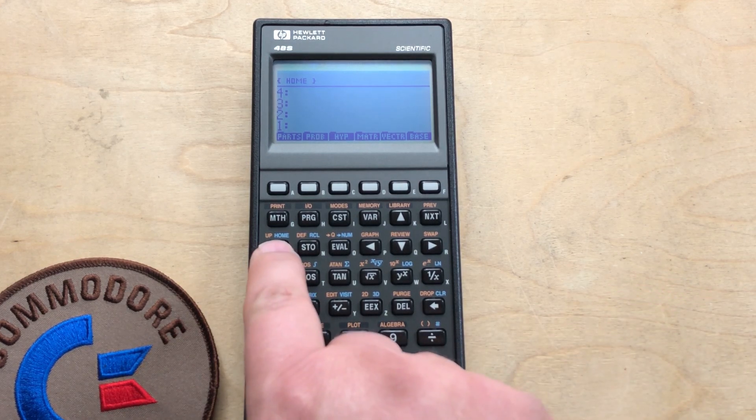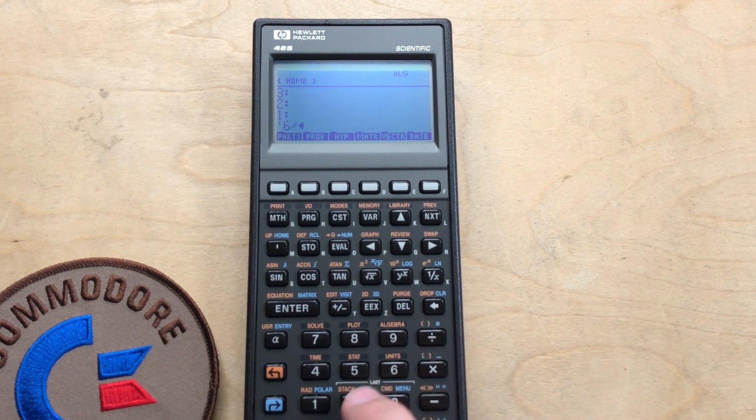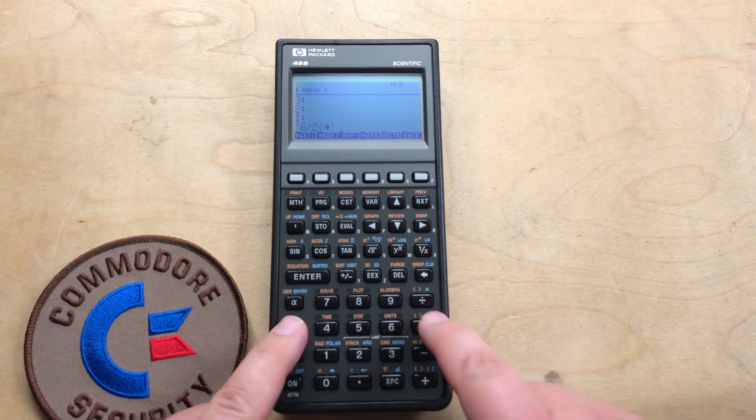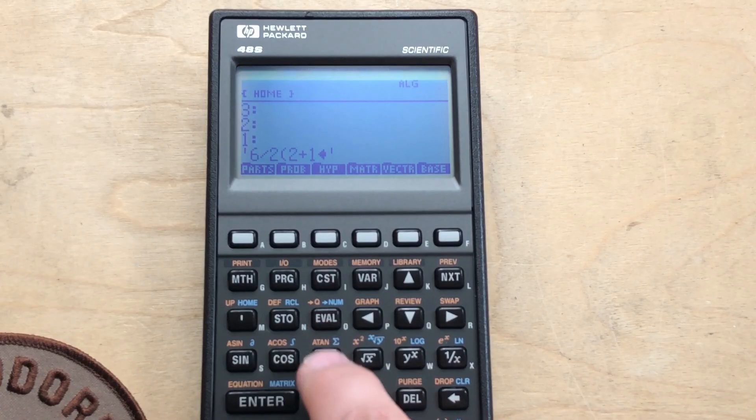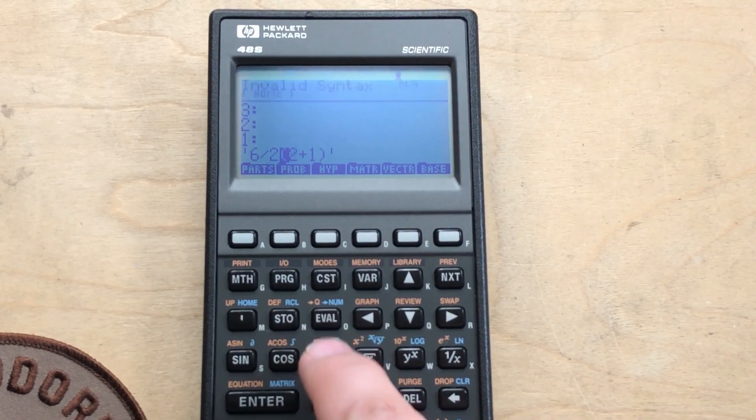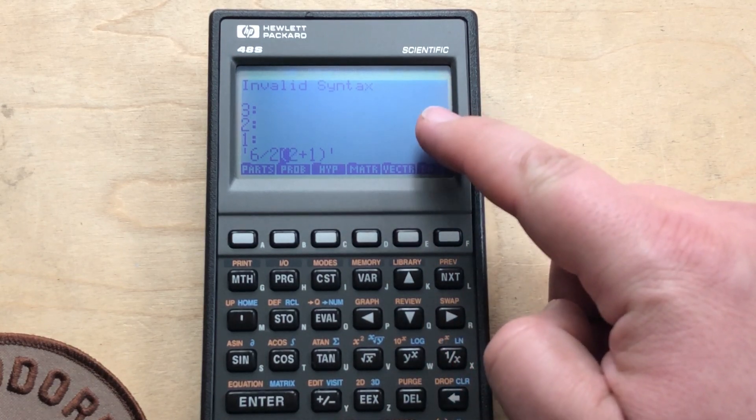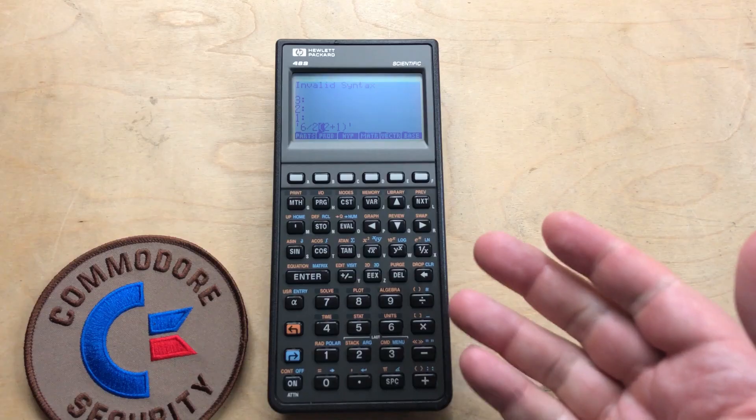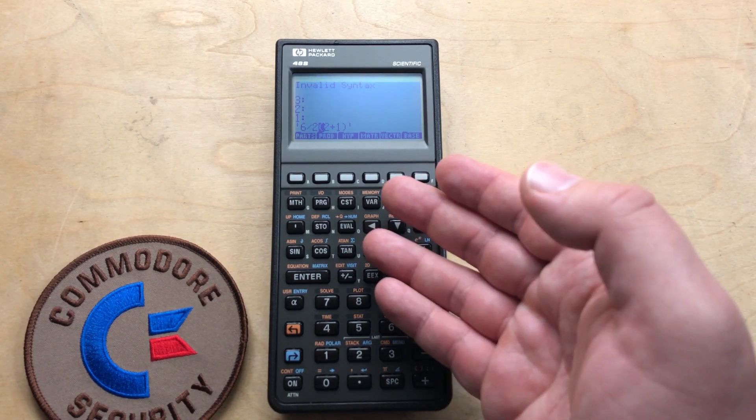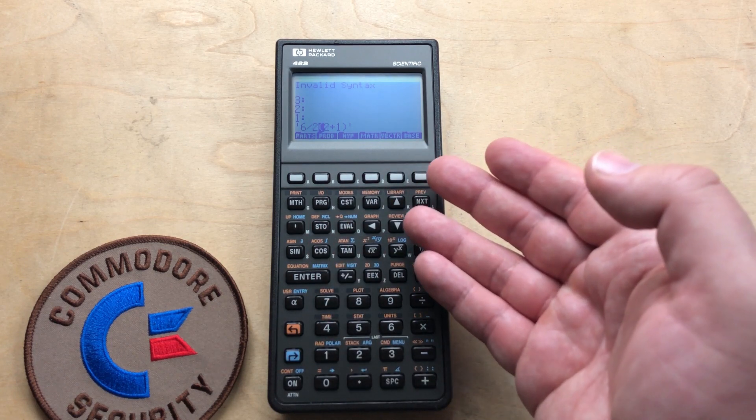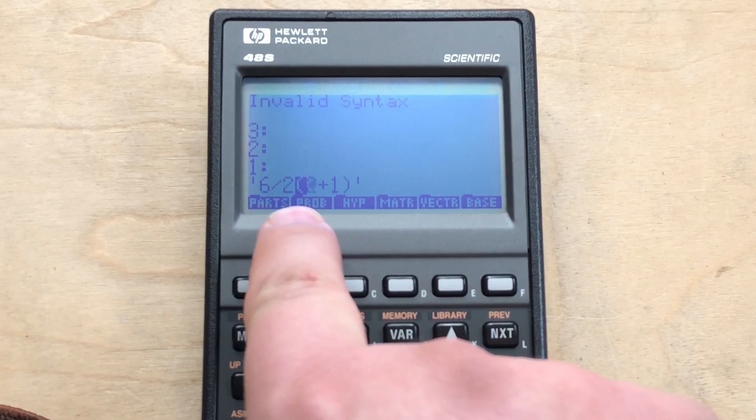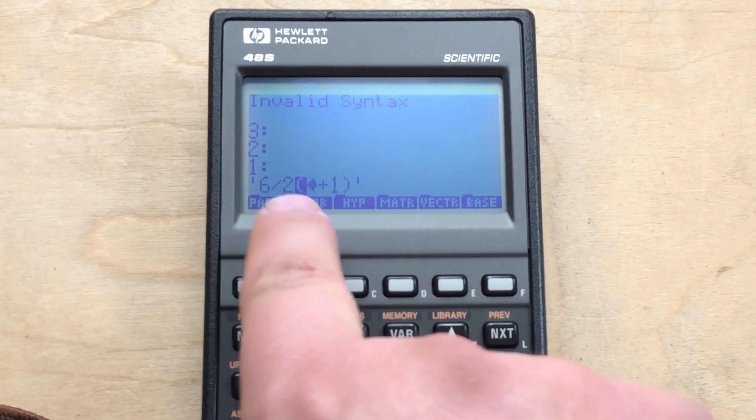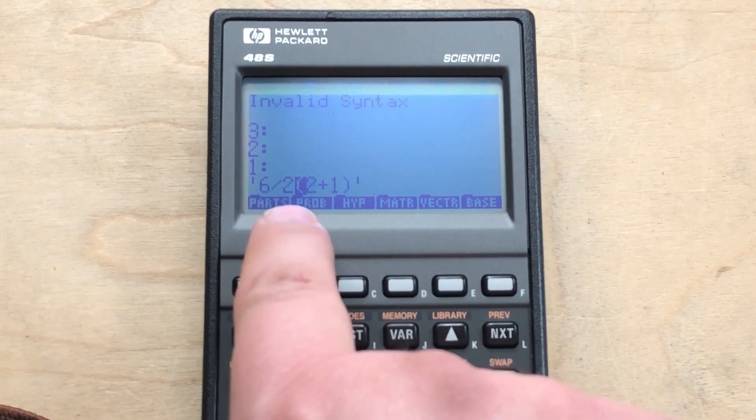Just use the TI-85 here. And we can do six divided by two, and in brackets, two plus one, and eval. And what does it say? Invalid syntax. So this is a clue as to what's going on. The HP calculator just considers this invalid. And it's pointing right at the problem. That opening bracket or parenthesis is right up against the two.